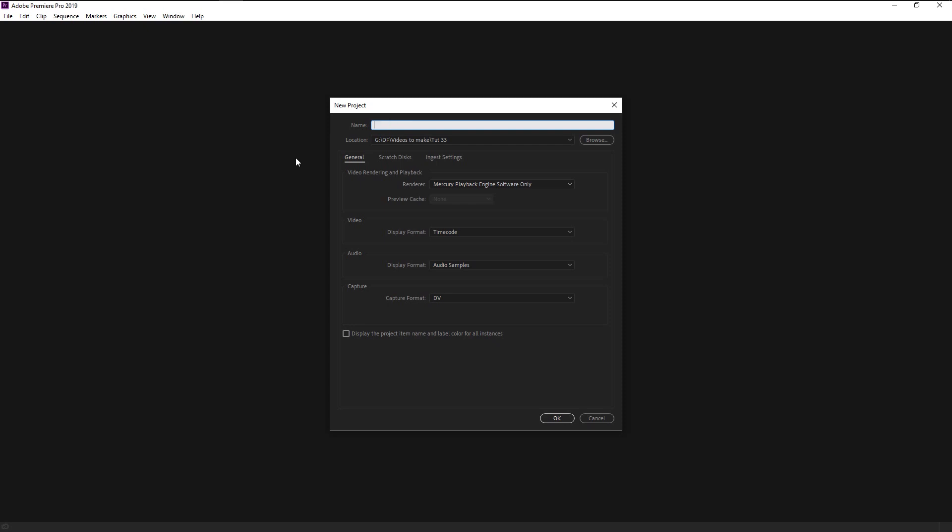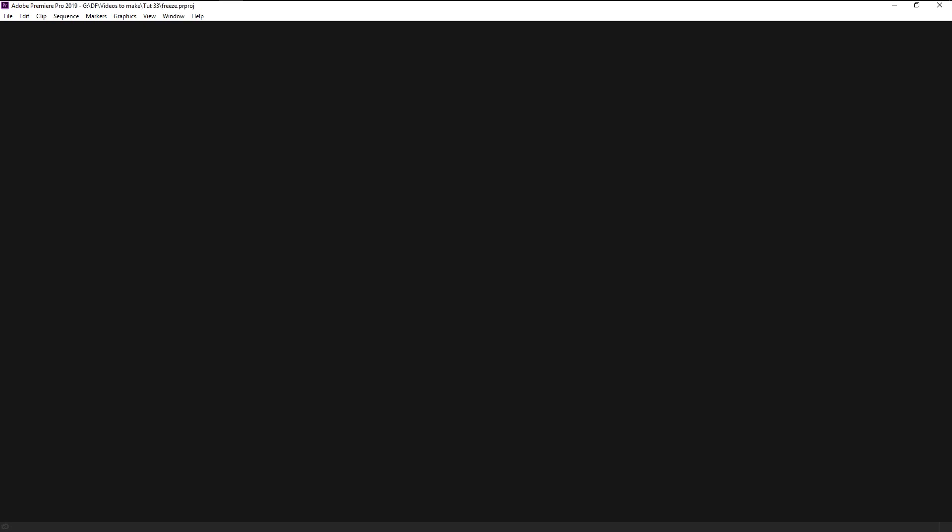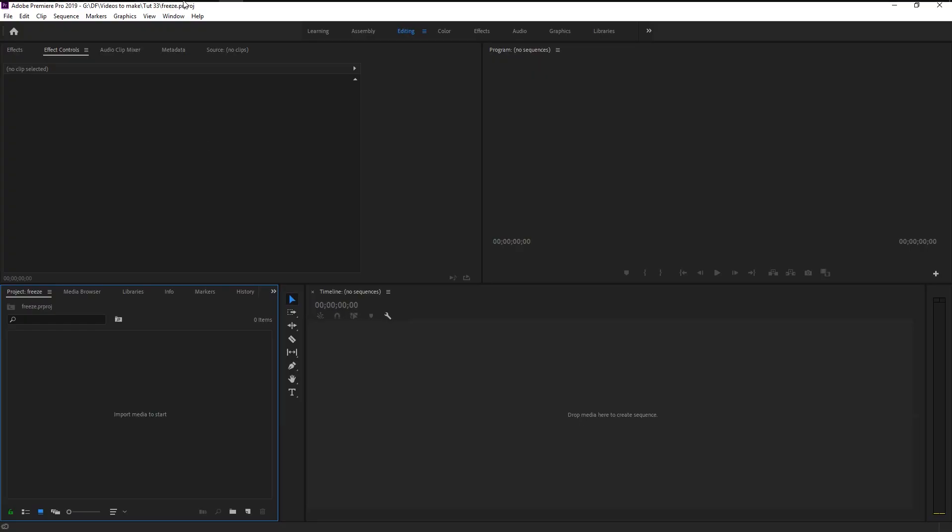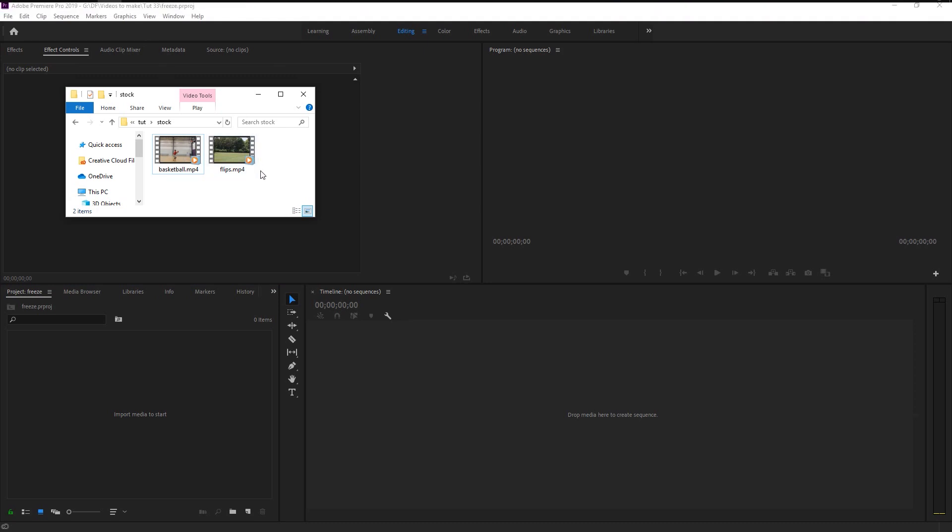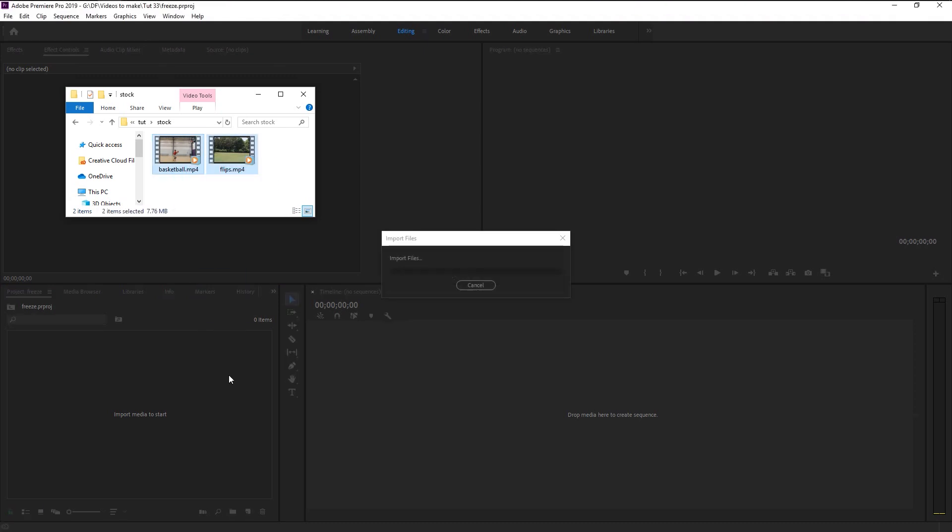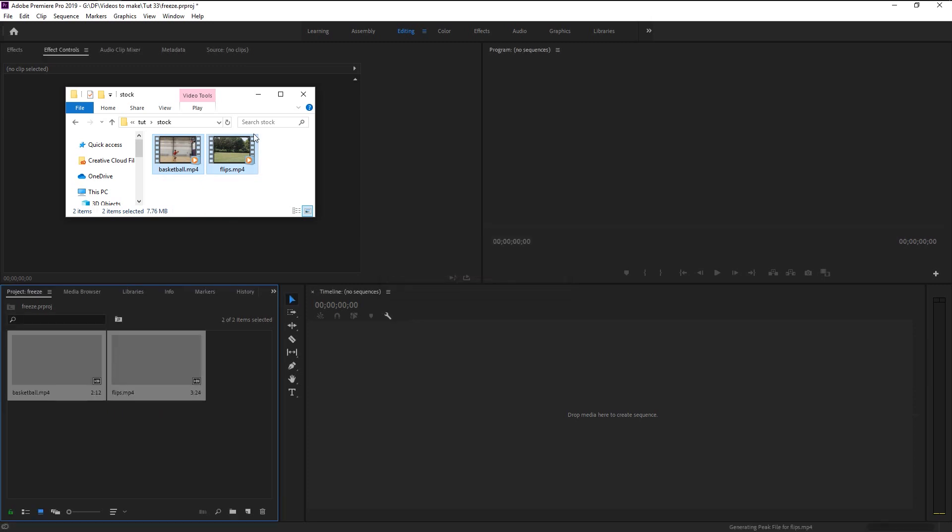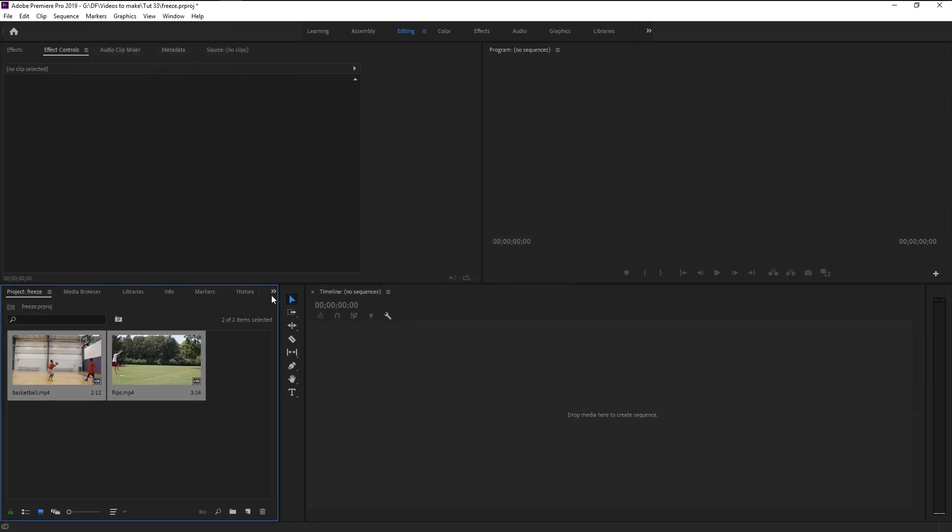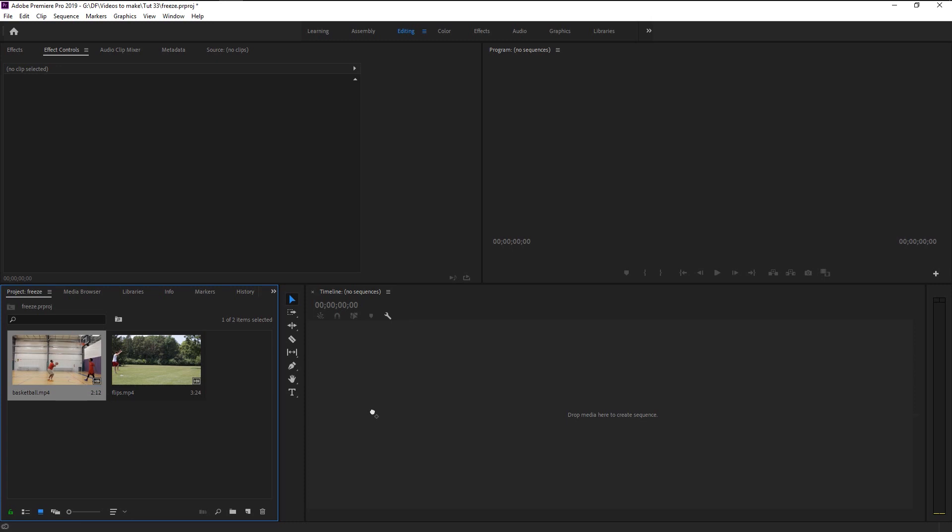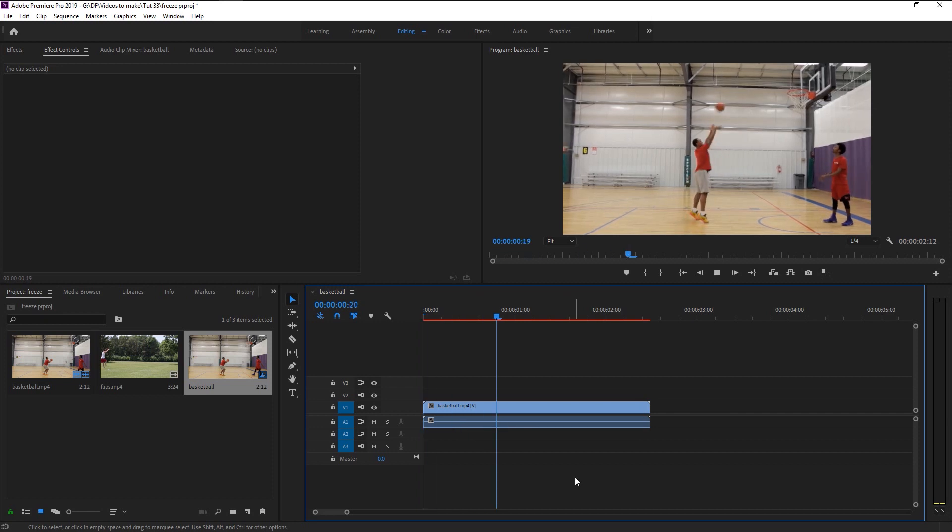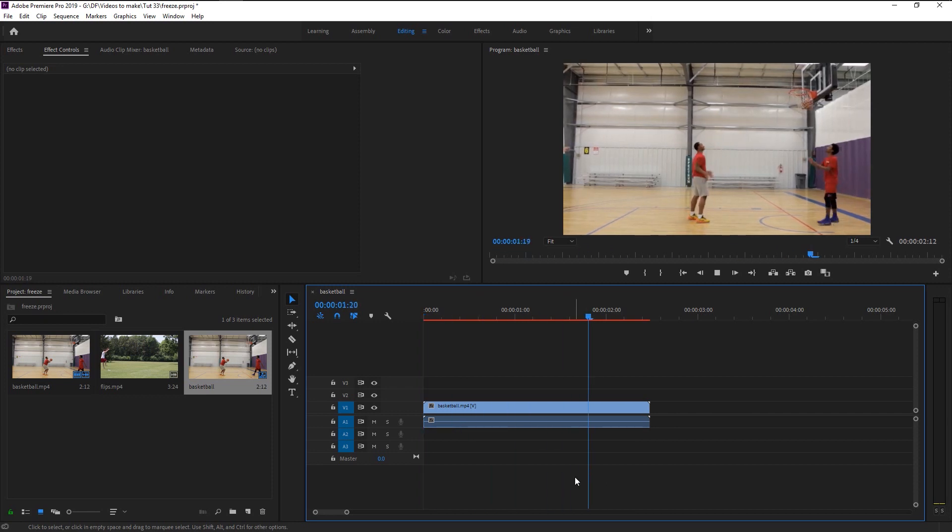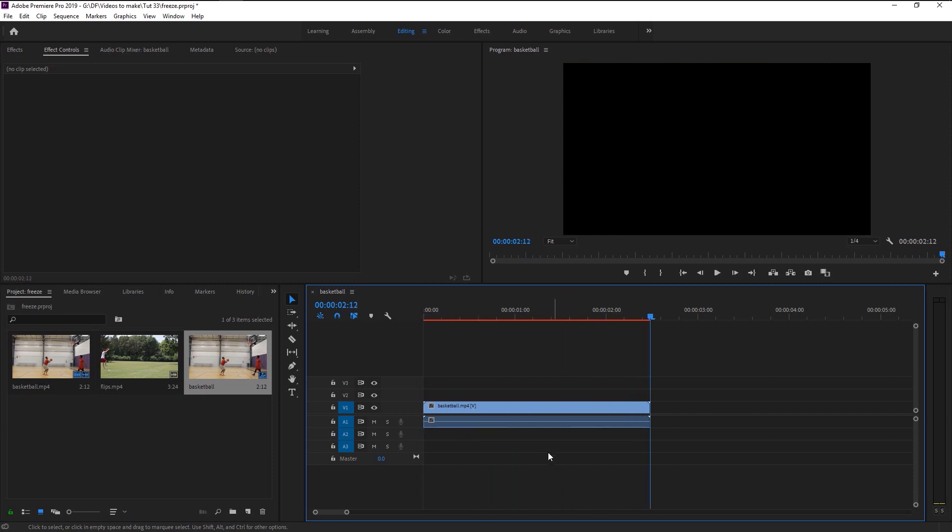We will now import our stock videos to our project panel. Now we have these two stock videos. I will drag this one onto our sequence panel to create a new sequence.